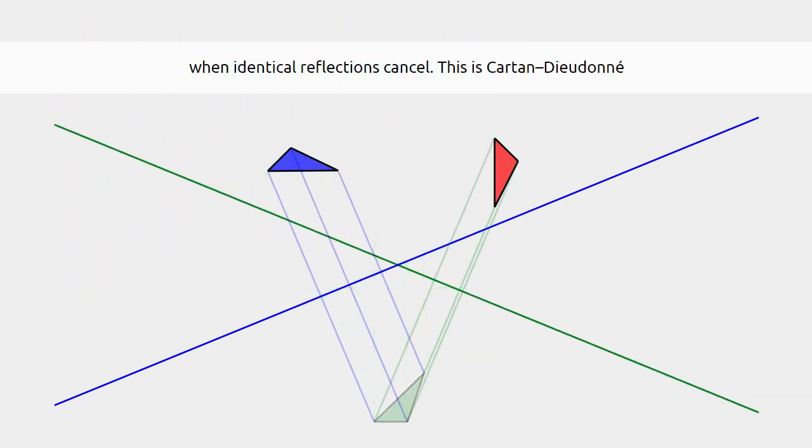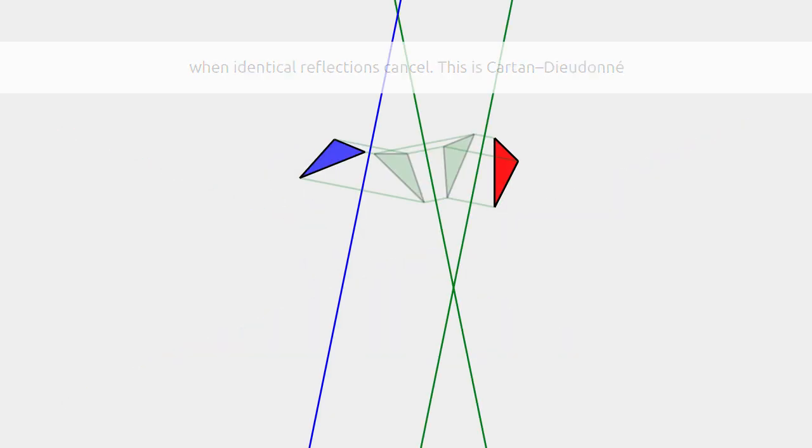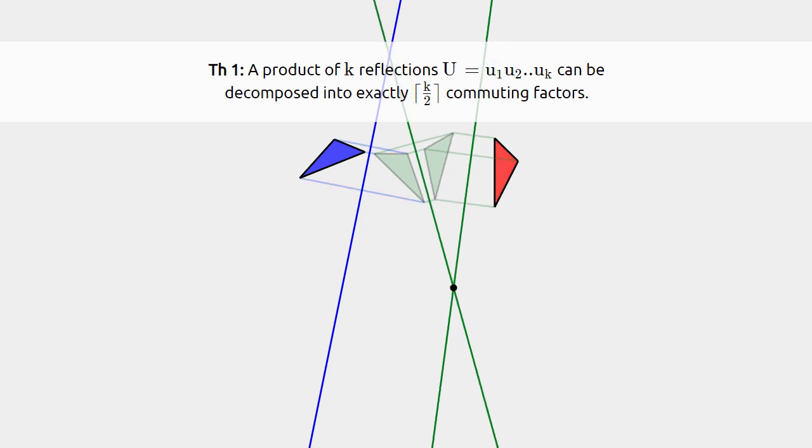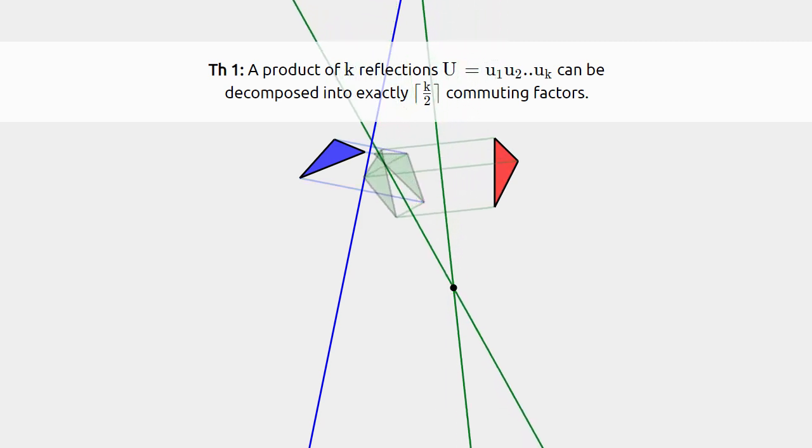The remaining gauges, the non-vanishing gauges, are the subject of our own first theorem. It states that any K reflection can be decomposed into exactly ceiling of K over 2 commuting factors.